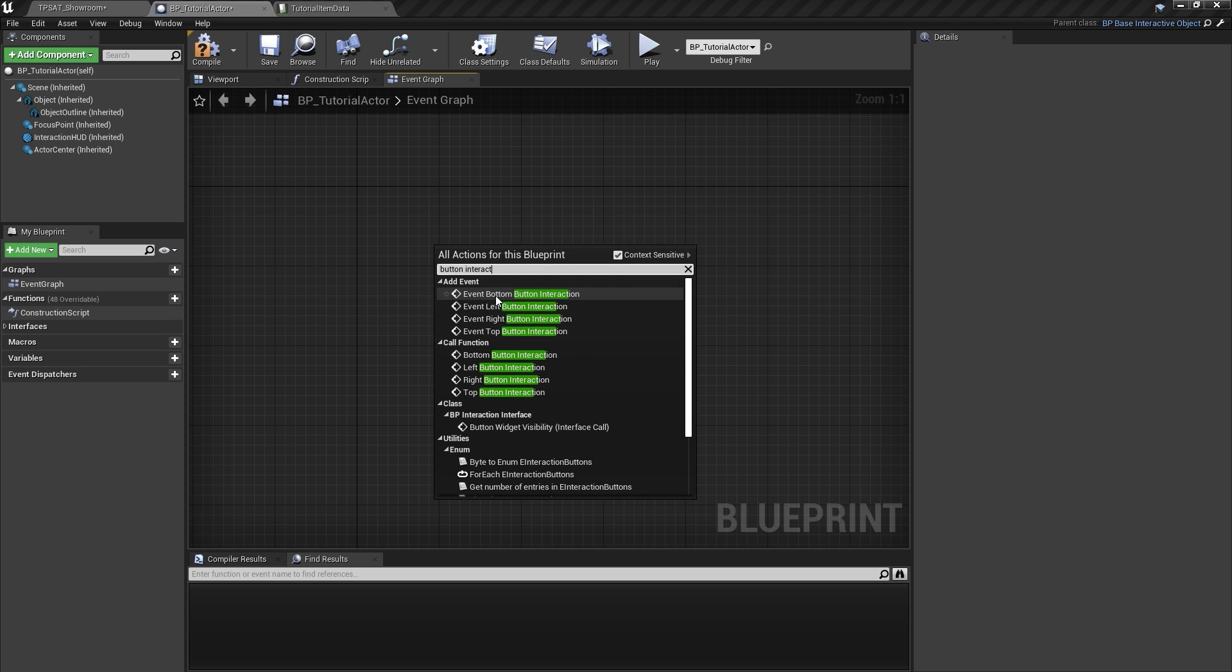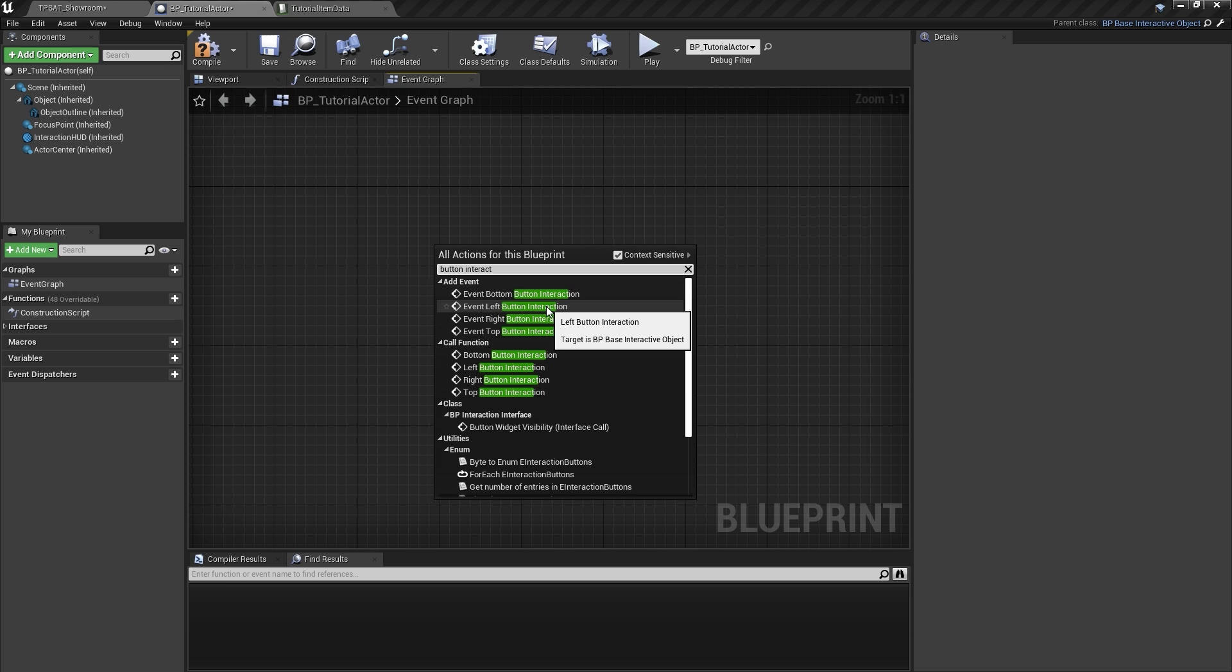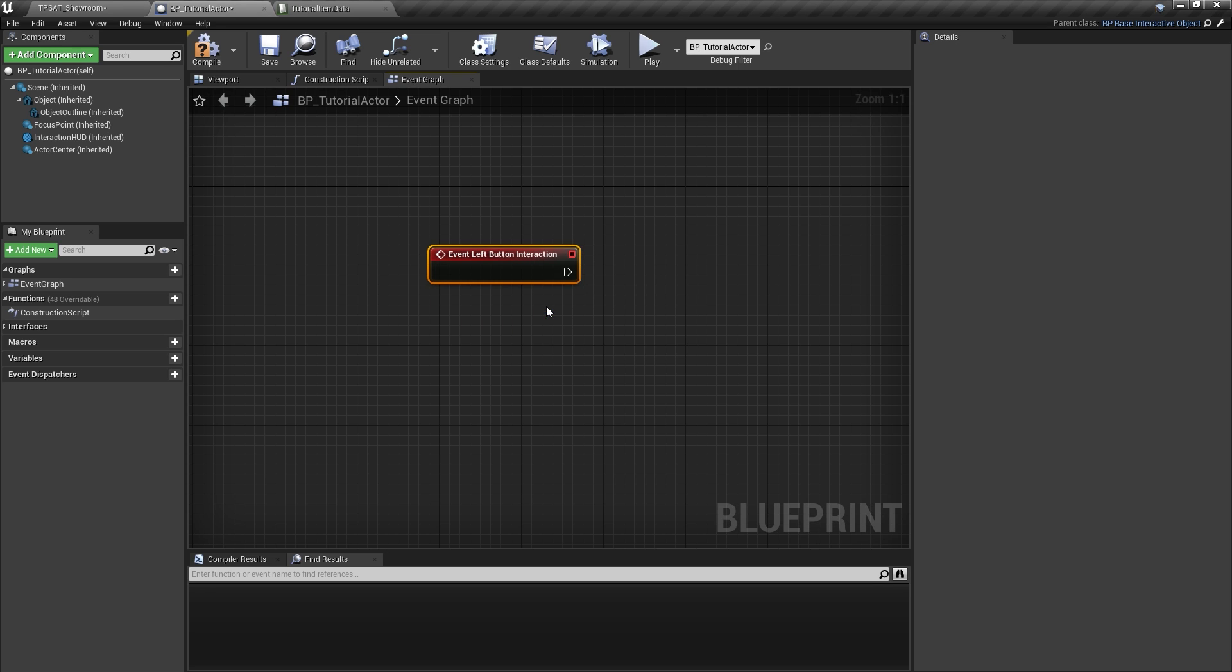We're going to select the functions for the left and top button to match the information we provided in the data table.